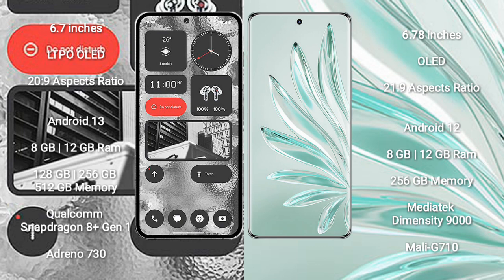Nothing Phone 2 comes with 8GB/12GB RAM and 128GB, 256GB, 512GB internal storage, Qualcomm Snapdragon 8 Gen 1 processor and GPU Adreno 730.